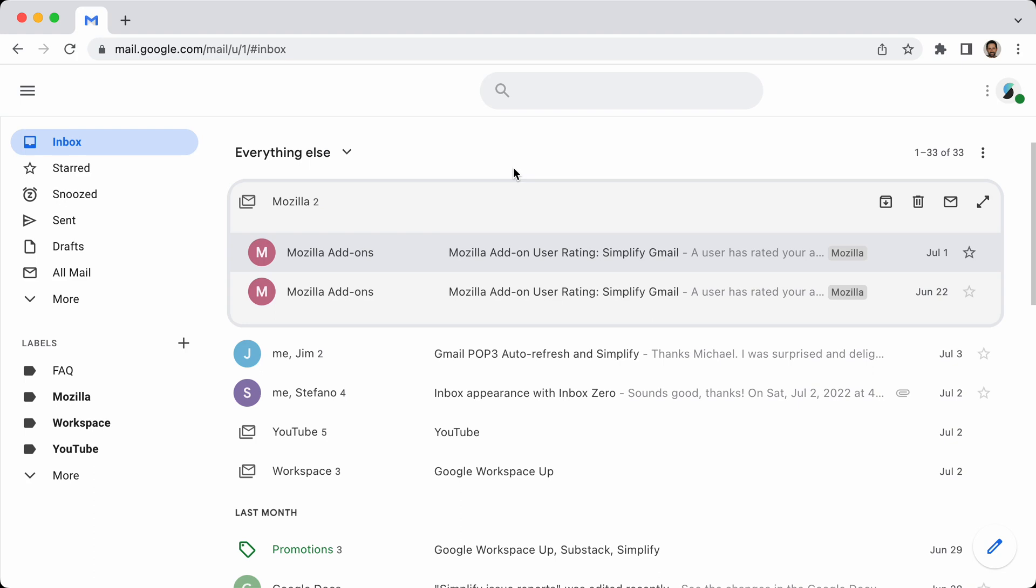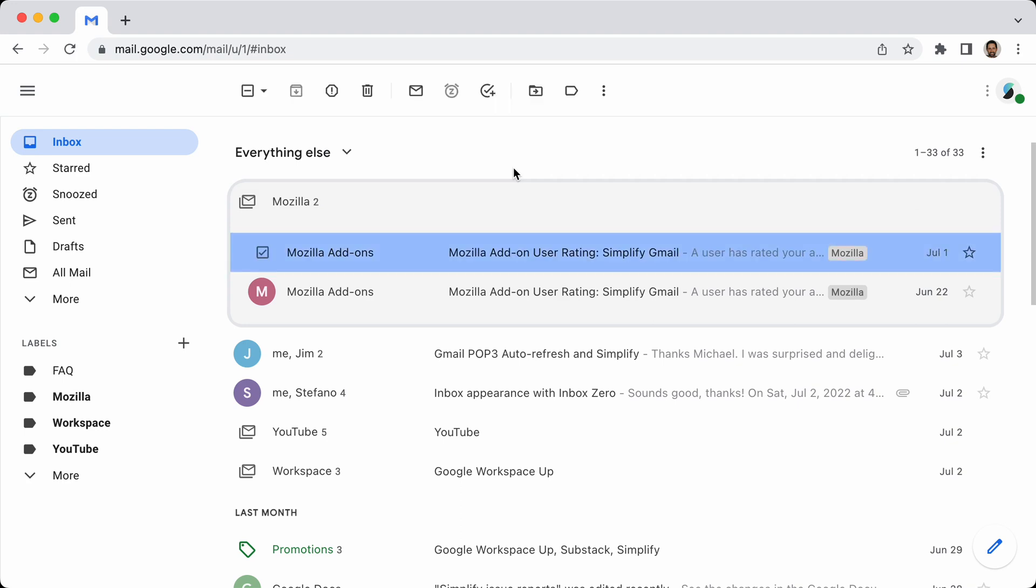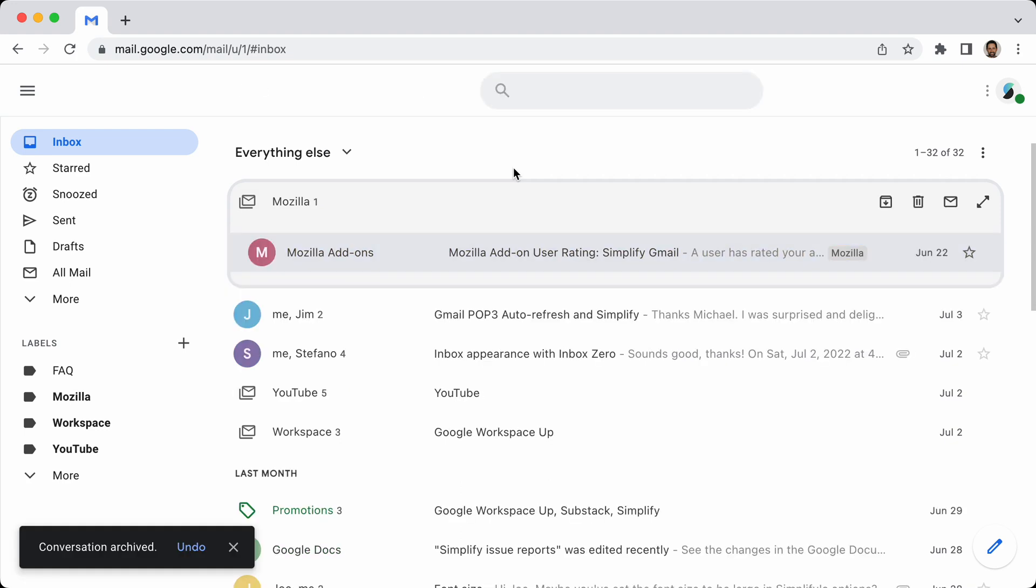But that was annoying when you're cleaning out a bundle and you get down to two messages and you archive one of them. And then all of a sudden the other message jumps to another spot, the bundle doesn't stay bundled. So that now is changed. And when you're cleaning out a bundle, if you archive one of two messages, it will actually stay bundled until you actually close the bundle.